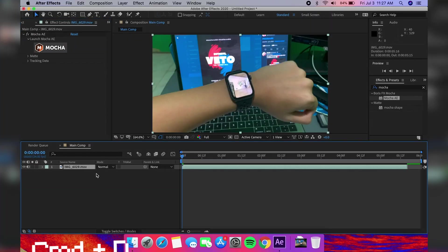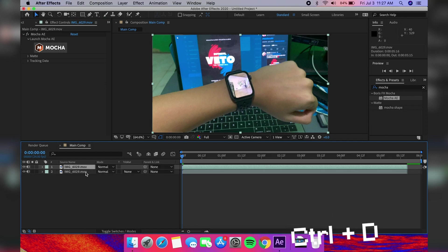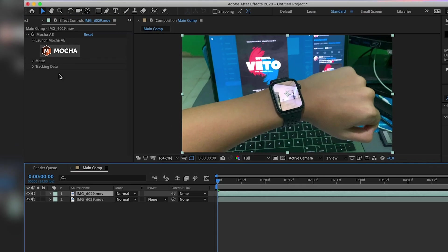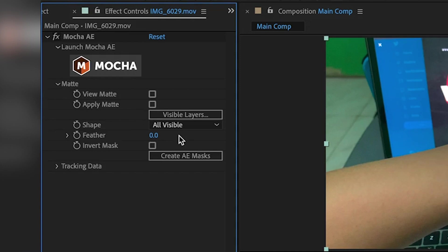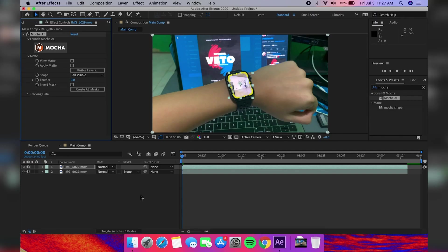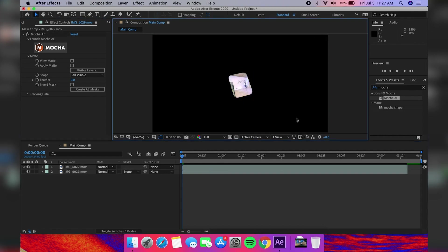Duplicate your layer using Command-D on Mac and Control-D on Windows. Select the upper layer and open up the drop-down for the Mocha AE effect. Then click Create AE Mask so that it masks your layer into just the screen, which you can see if you disable the lower layer.